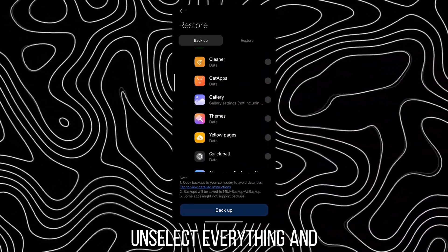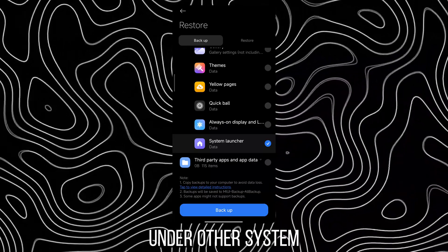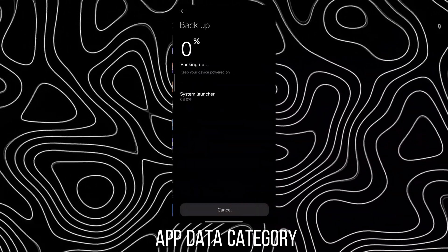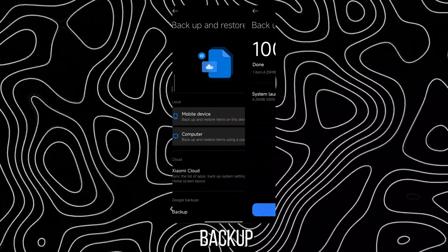Unselect everything and select System Launcher under Other System App Data Category and tap on Backup.